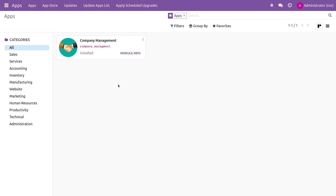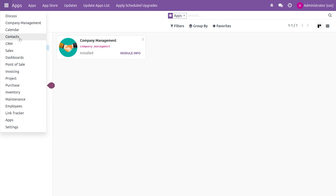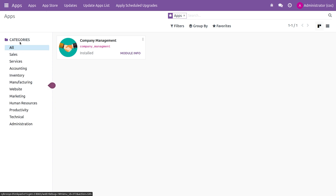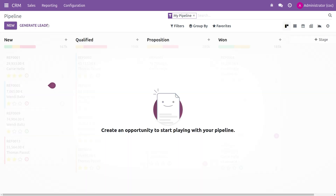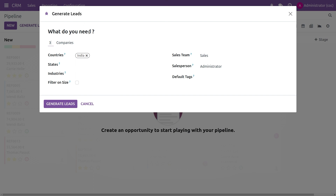This is how you create a transient model in Odoo 16. The transient model basically does not store values in the database. If you need data not to be stored in the database and only for UI purposes — like the wizard shown in the CRM module — the transient model is the right choice. The field values in such wizards are not stored in the database.